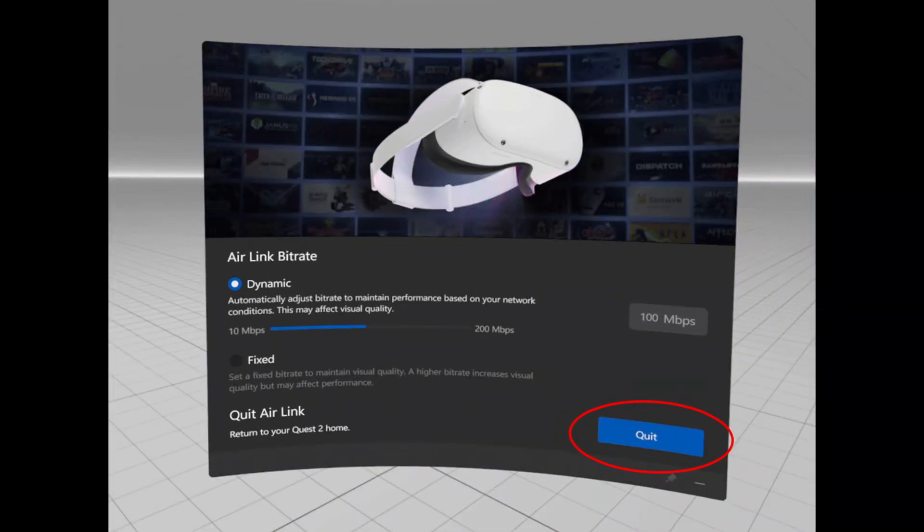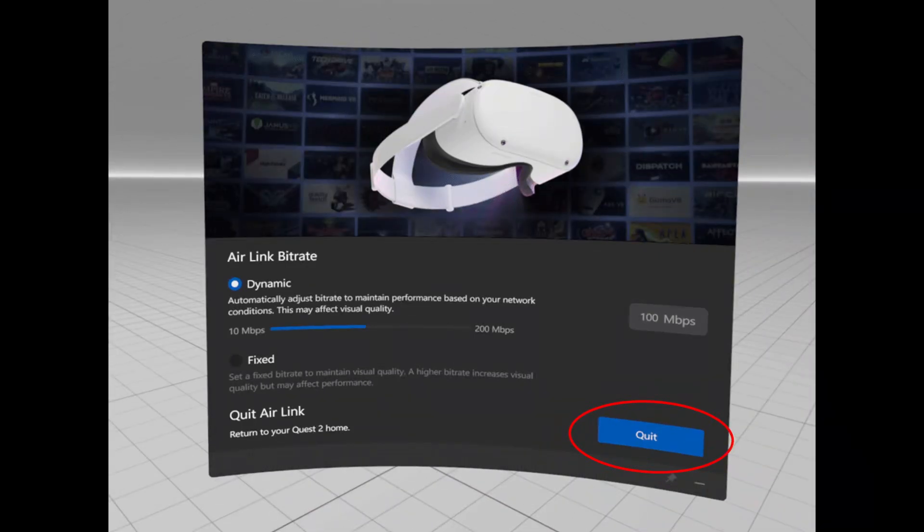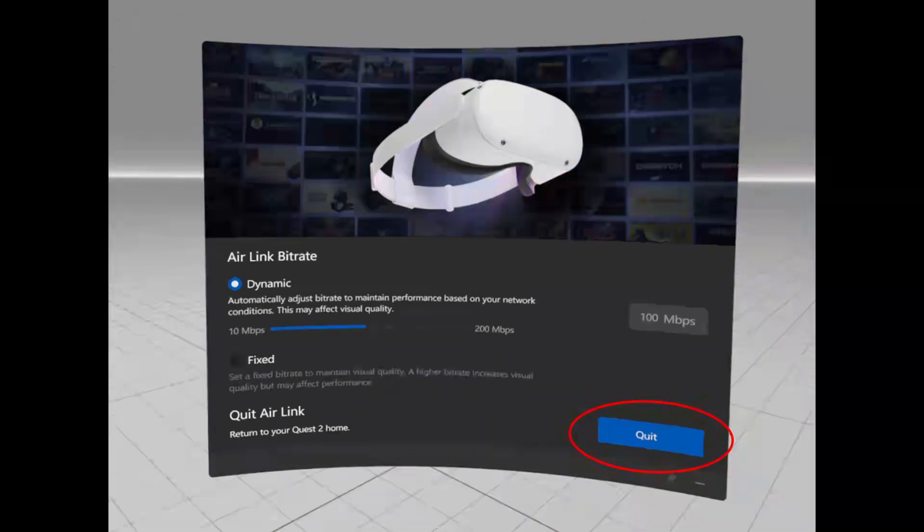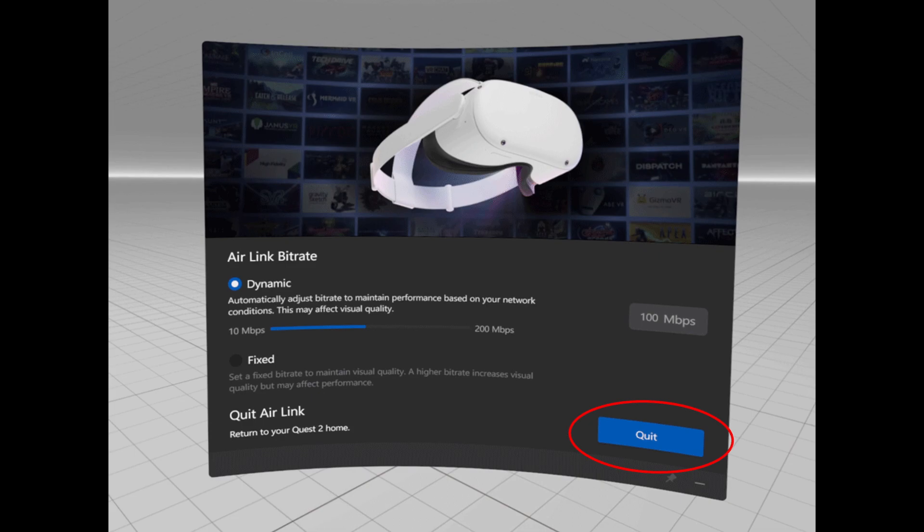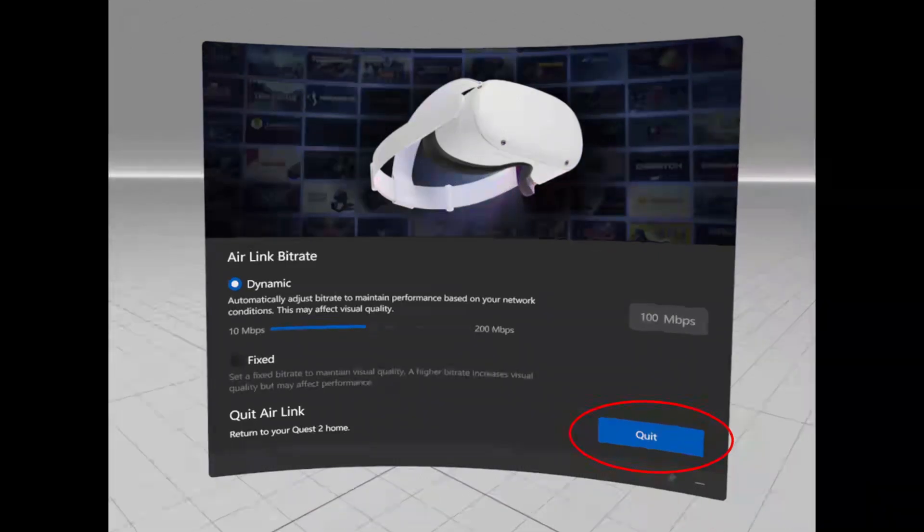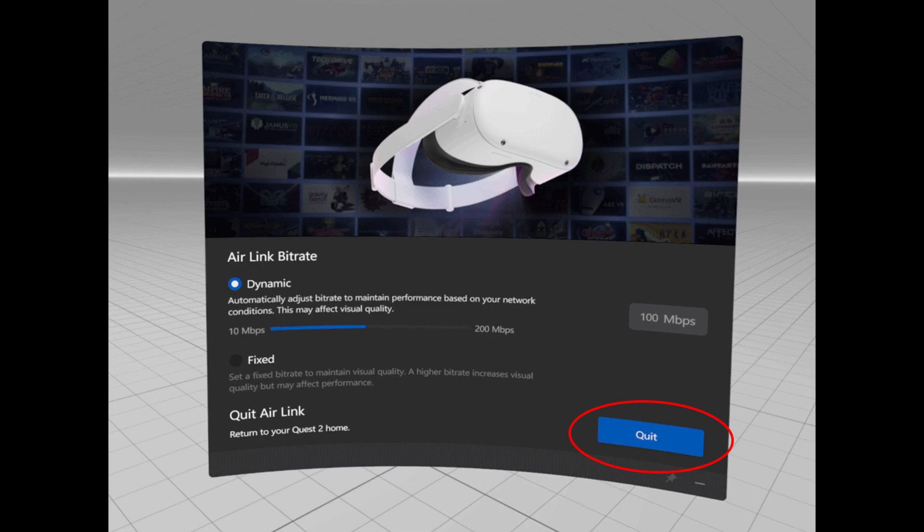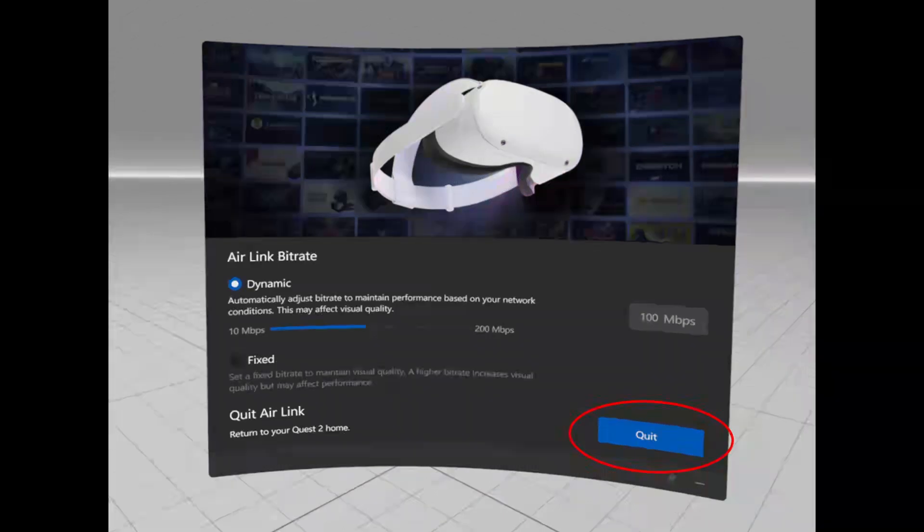I would probably recommend you can use the fixed if you want, but there's a variable one. You could set it to 200 and it automatically goes lower if it needs to. If you're able to sustain a fixed bit rate, I've set it to 200 megabits per second. What that does is cleans up the image so it's not grainy and shifting around.